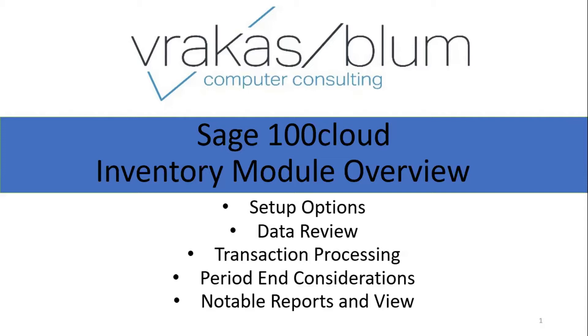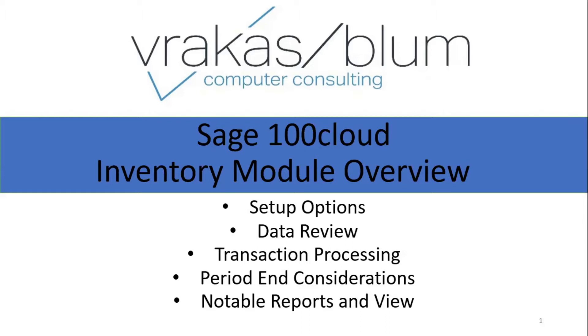Let's talk first about what the module is for. Your inventory module, as expected, helps you manage your inventory. If you have items that you want to keep track of physically and financially, you should be using inventory. So now, let's take a look at the software.